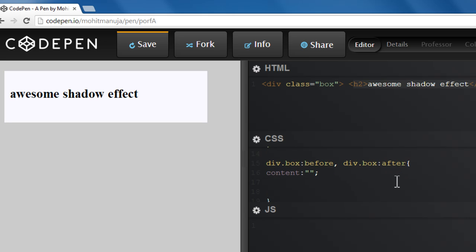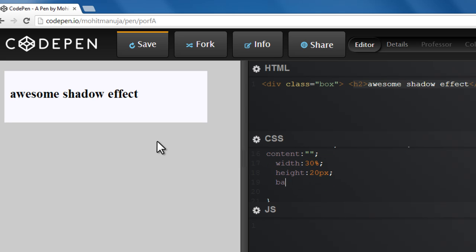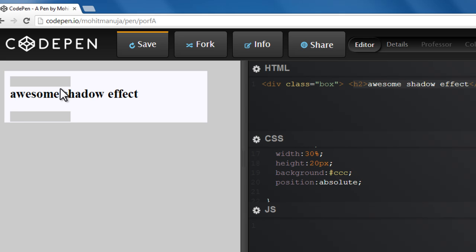Then, the content that I'm creating, let's give it a width of 30%, a height of 20px. Let's keep looking at the preview pane to see the changes that are actually happening. Let's say a background which matches the background of the body, which is hash CCC. Position set to absolute. Now see that we have inserted two bands. One before, one after. One is out here, the other one is out here. This is the content that we are creating using the :before, :after rules.